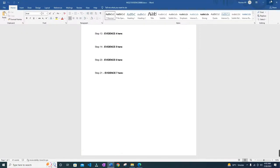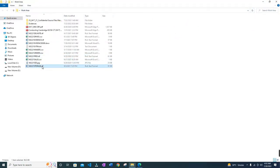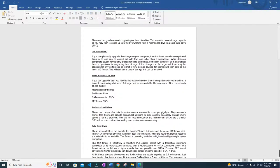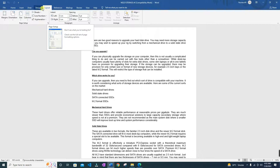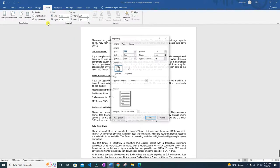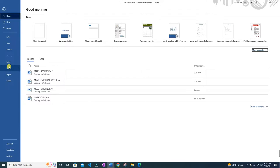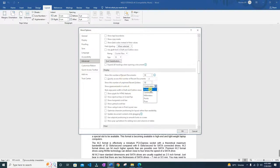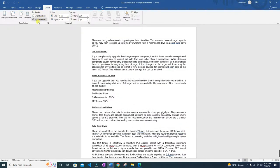Let's close this file for now. m221_storage — this is the file. The page setup is set to A4 portrait orientation with two centimeter margins; do not make any changes to these settings. Let's make sure we have the settings they have given. Go to the Layout tab, click the page setup option, and you can see we have portrait orientation, two centimeter margins, and A4 size page. If you have inches as your measurement unit, you can change it from File > Options > Advanced > scroll down to 'Show measurement units in' and set it to centimeters.